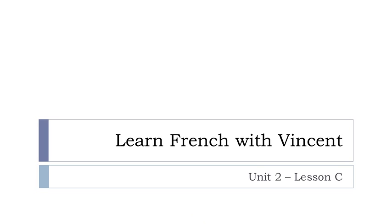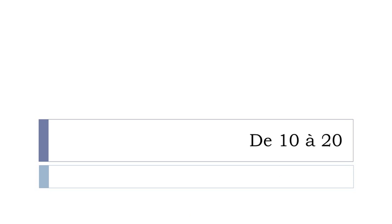Bonjour à tous, hi everyone and welcome to learn French with Vincent. This is unité deux, leçon C. Let's see what we'll discover in this lesson. We'll discover a quite useful thing, because in leçon B, if you remember carefully, I did introduce the numbers till 9, and then we'll continue from 10 to 20. De 10 à 20. Okay, so let's start now.